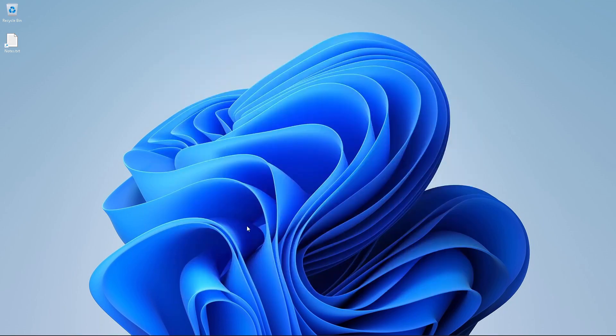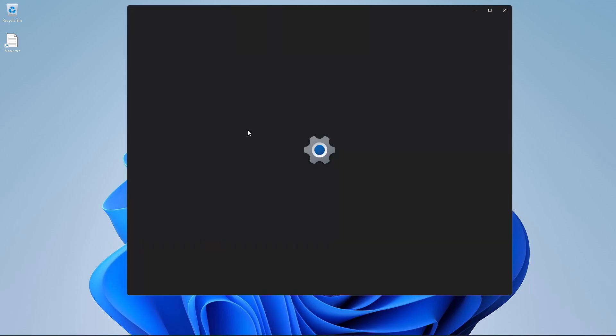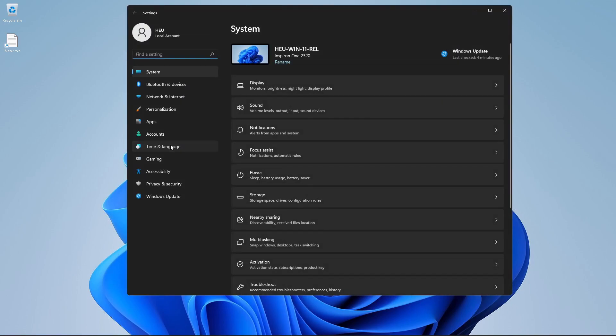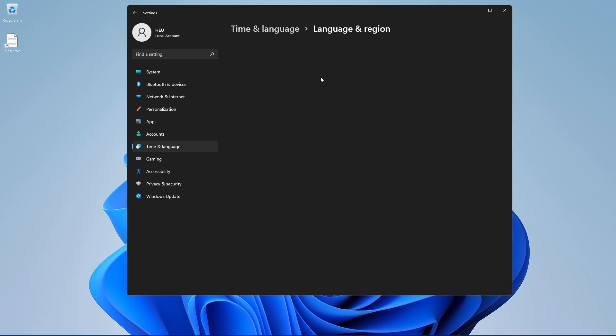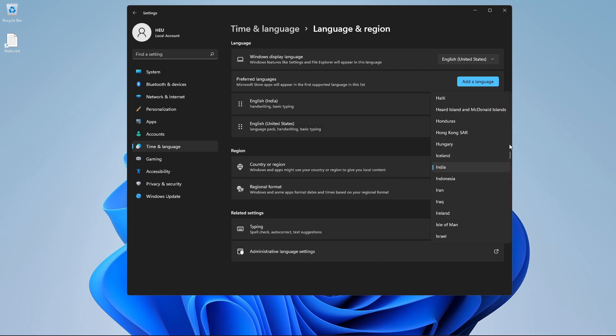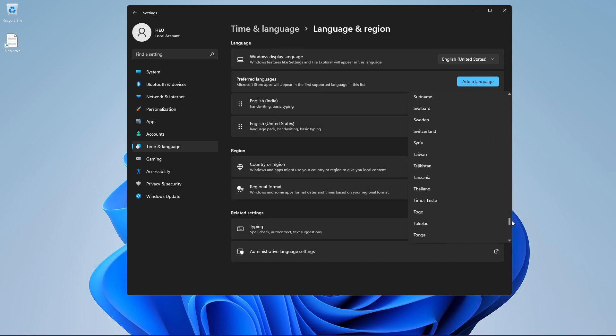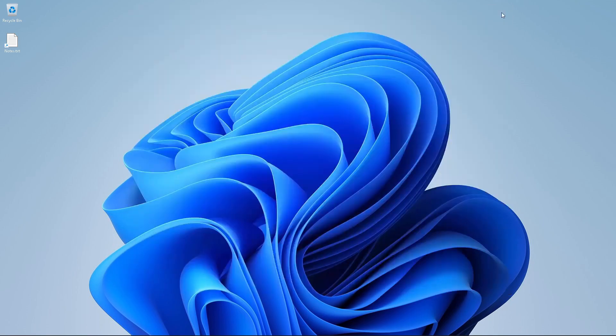So the optional fourth ceremony is that if you are outside of the United States, you need to go to time and language, click on region, and change whatever region you are in to the United States. If we browse all the way down, we find United States, and this is our fourth optional ceremony which we have completed.